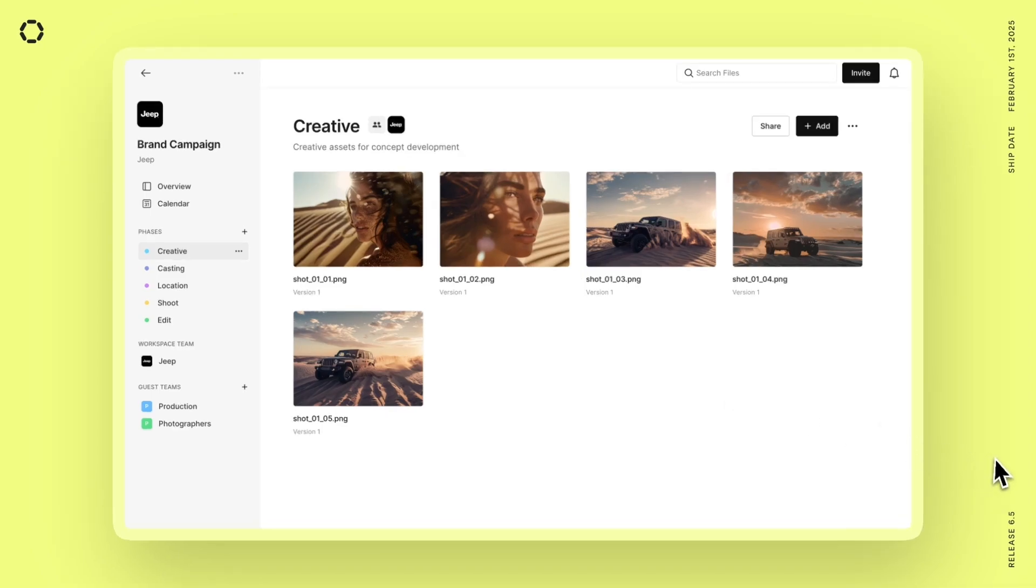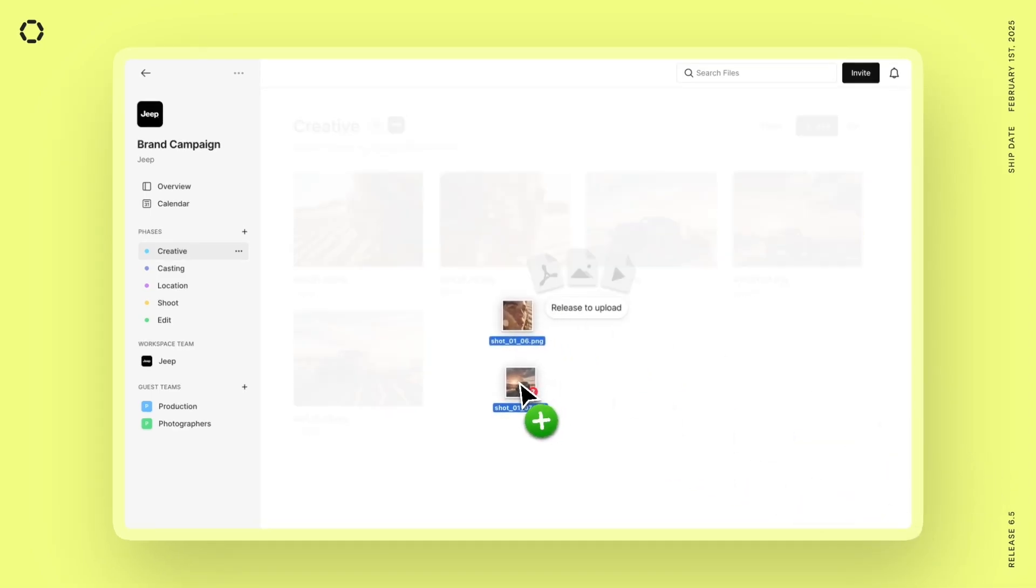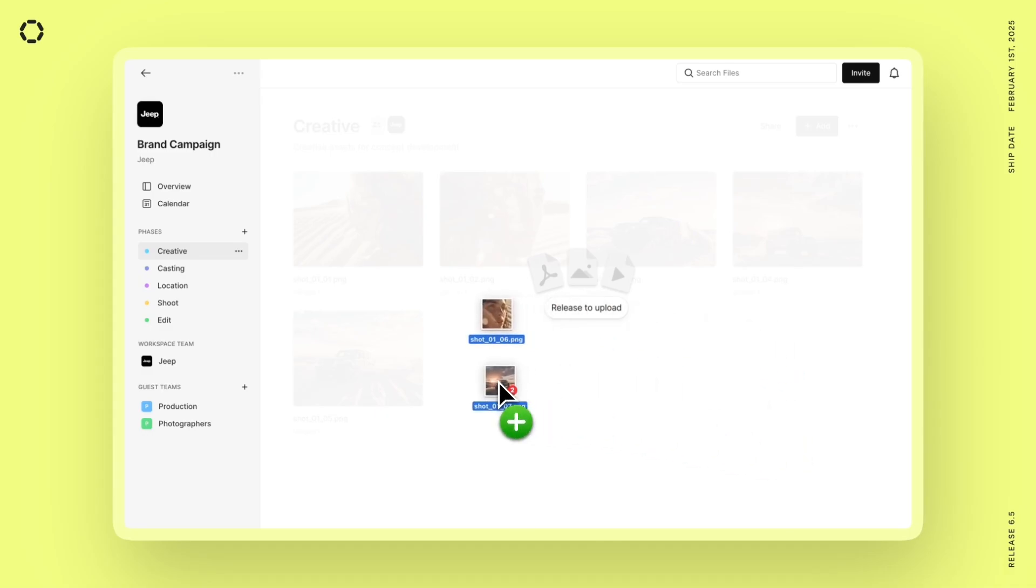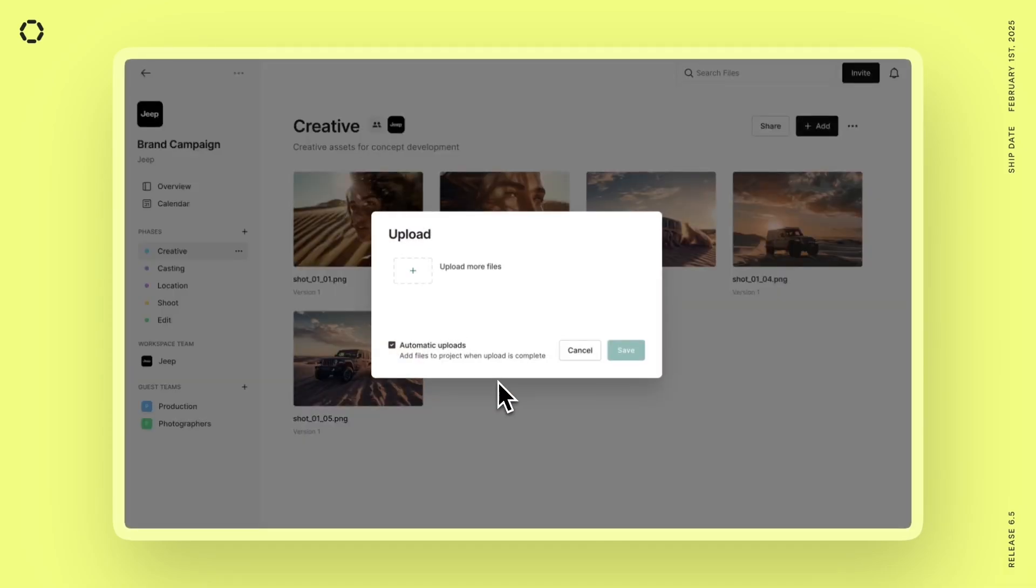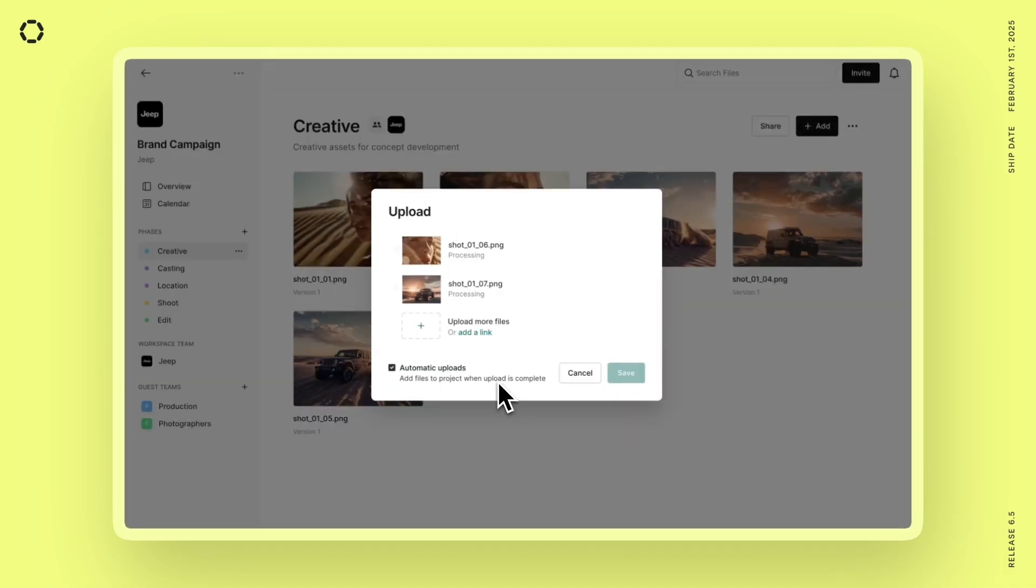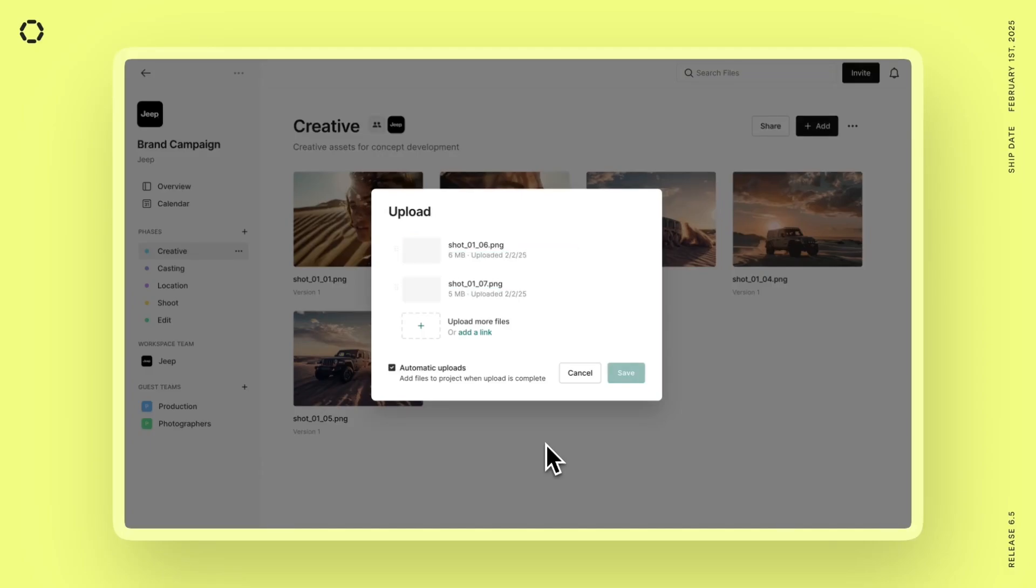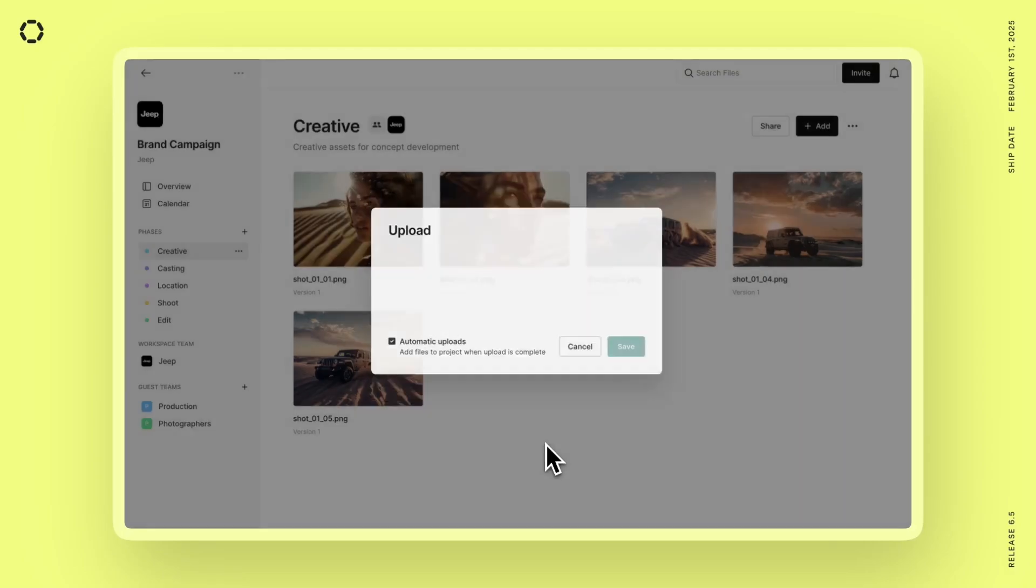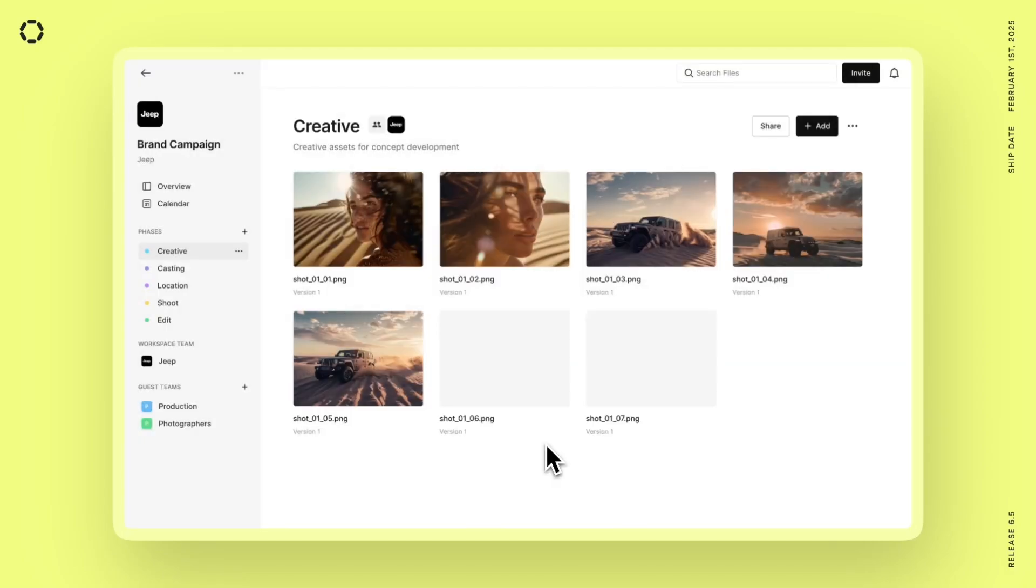Finally, we've also added drag and drop into the folders as well. So you can just drag assets directly into the folders to upload them directly into your project as well. We hope that these features are going to help you and your team collaborate faster and more efficiently moving forward.